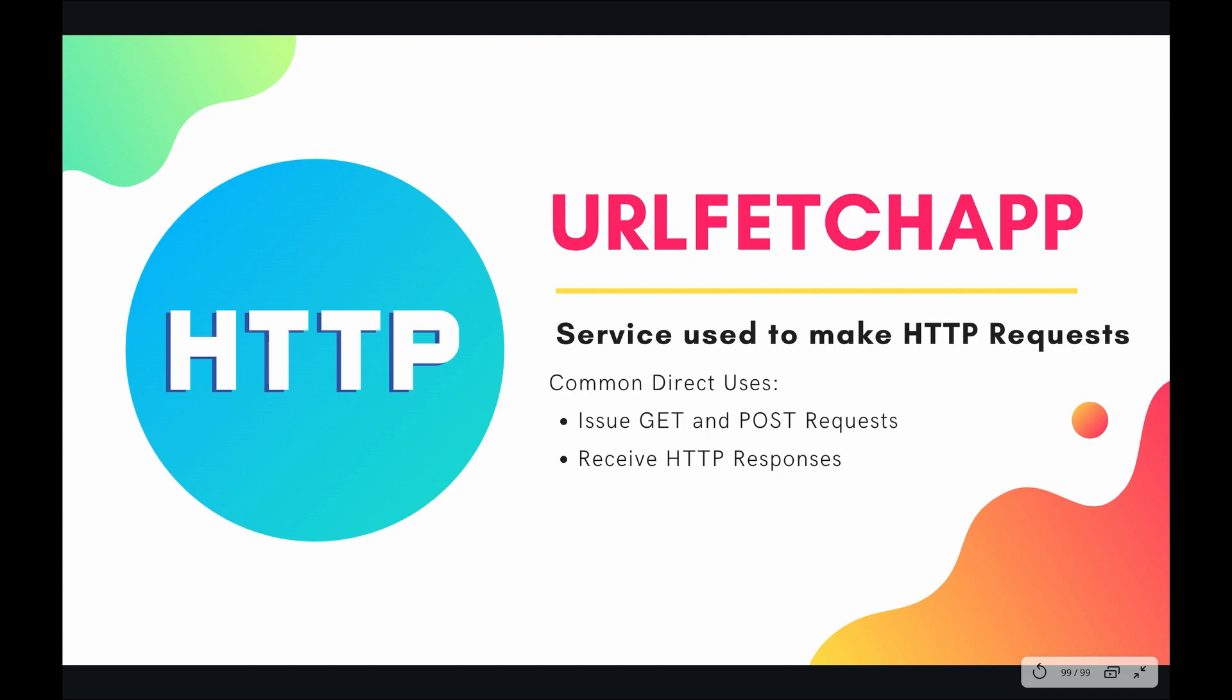So before we can get our hands dirty with the URL Fetch app we first need to authenticate it within our own project. So let's do that right now.